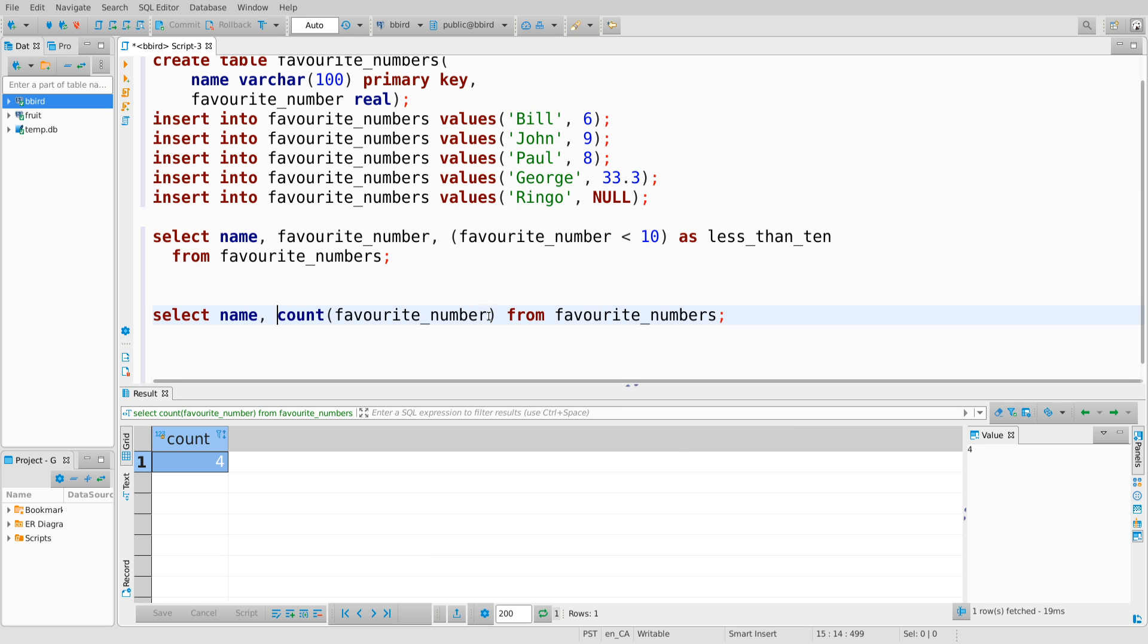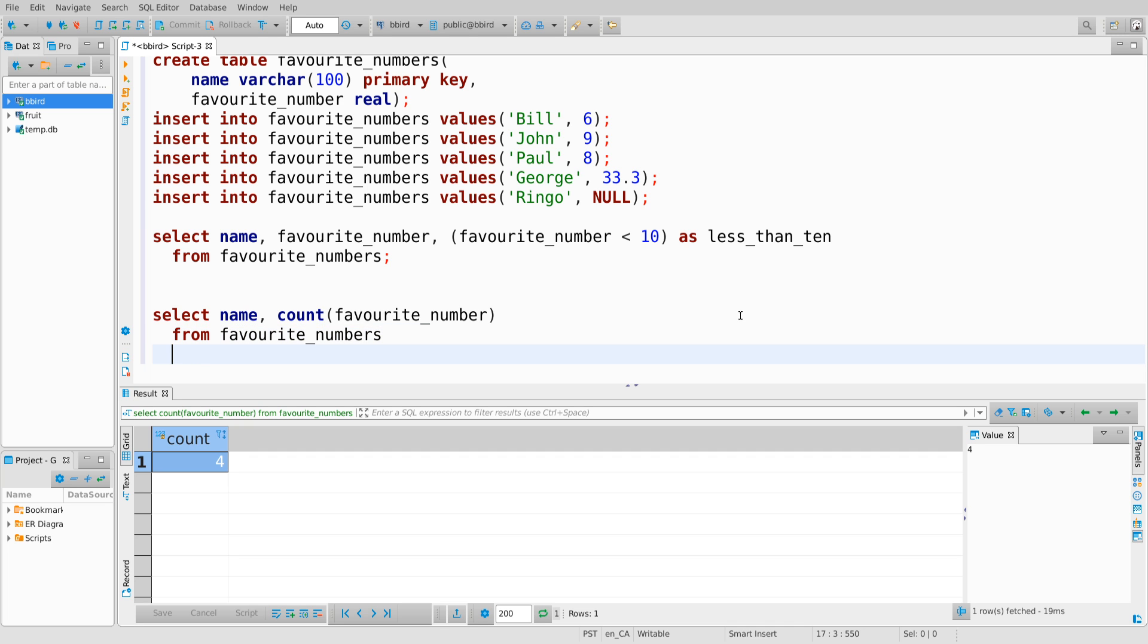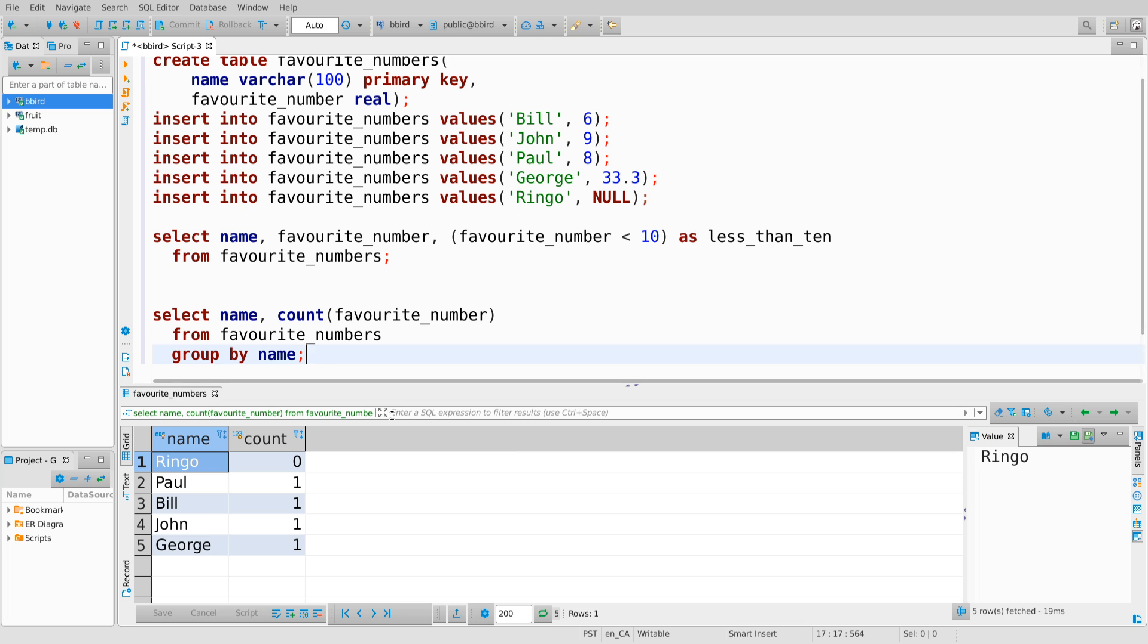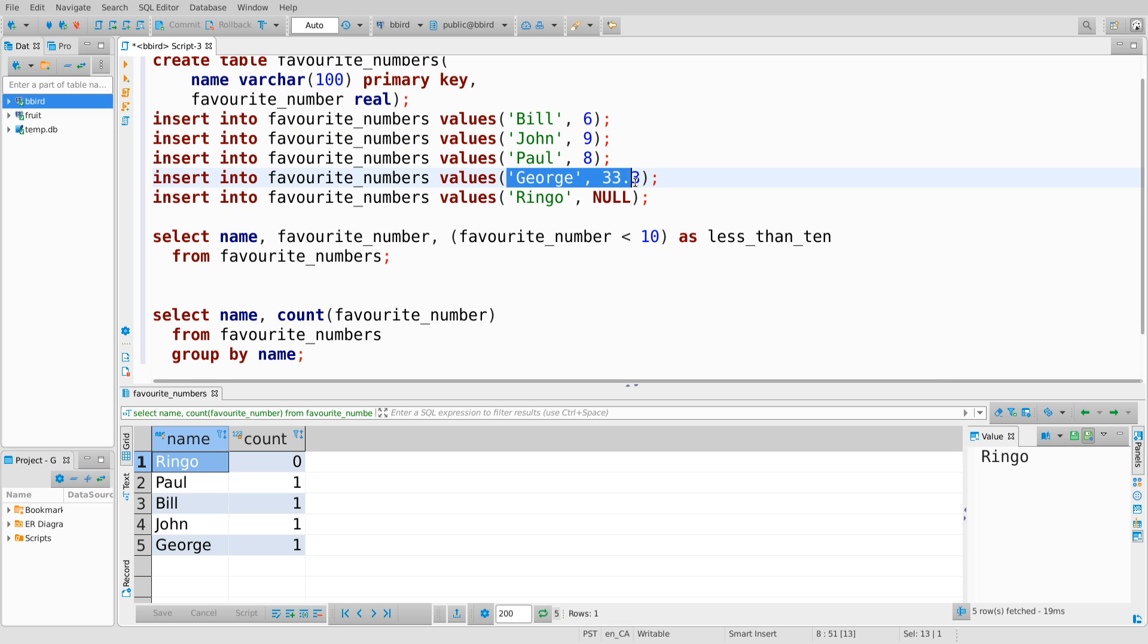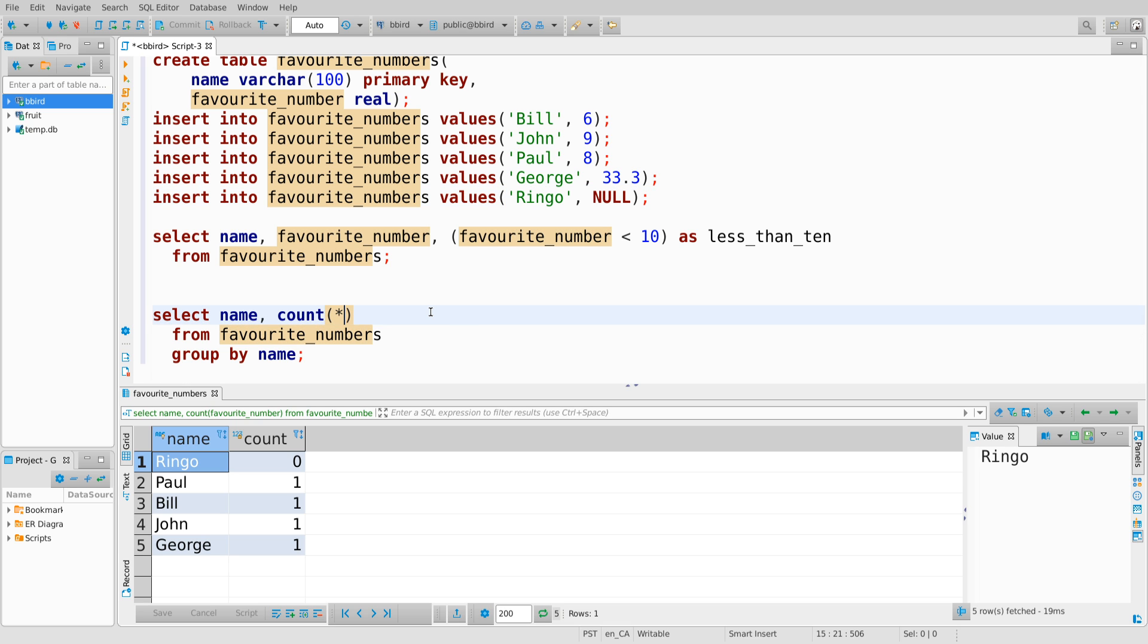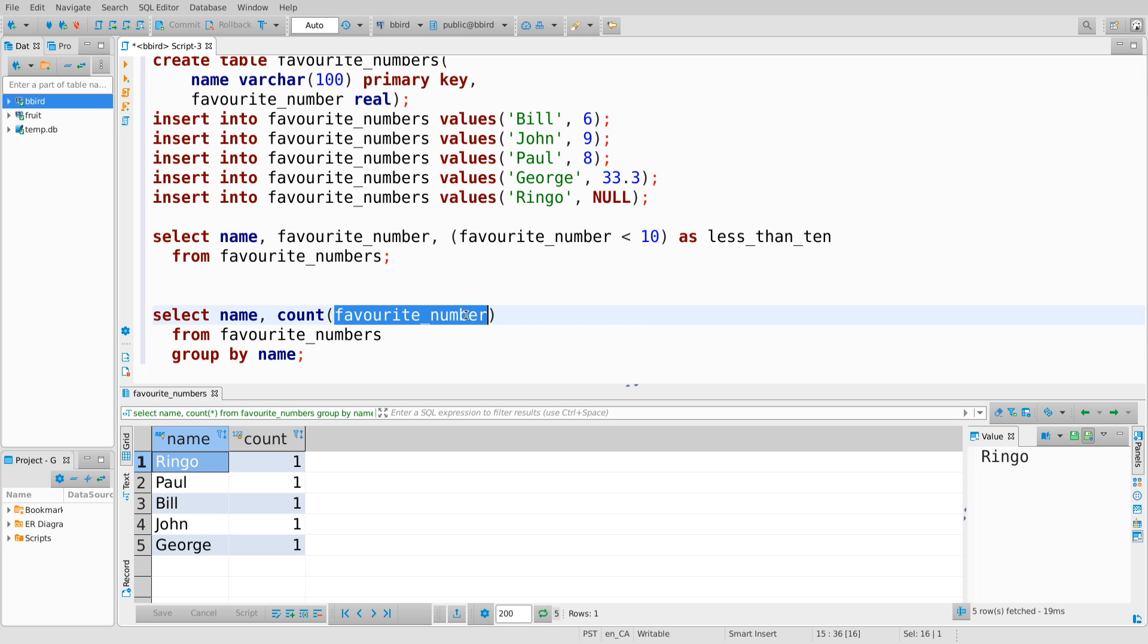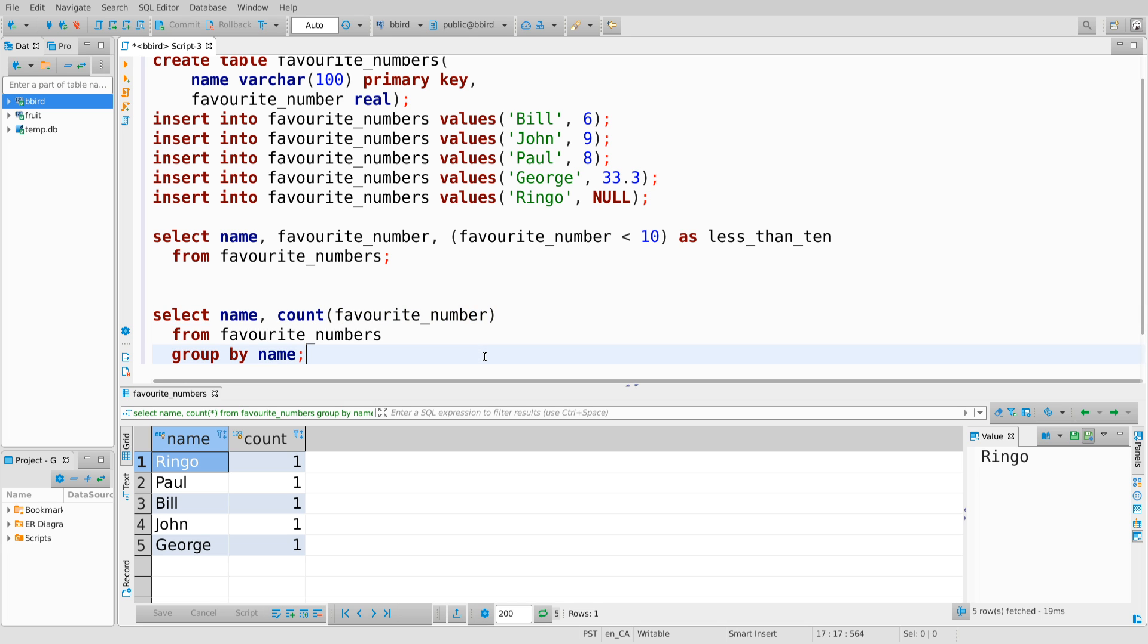And I can show this off in a second way, which is suppose I count the number of favorite numbers defined for each person. This is a bit of a weird way of doing it, but it's the data I have. So I'm going to select name count favorite numbers from favorite numbers. I'm going to group by name. And here we can see that we make one bucket for each person's name, and we throw into it the row that goes with them. So John gets the number nine, George gets 33.3. This row does get thrown into the bucket for Ringo, but if I go count the contents of that bucket, it doesn't even get seen as a favorite number. And just to compare, if I count star, which is count just the number of rows in the bucket, we do see that row in there. We just don't see it if we attempt to count the value because count doesn't see null values at all.